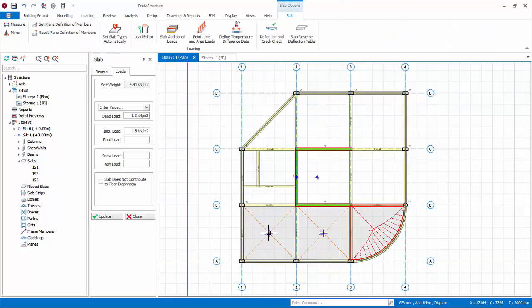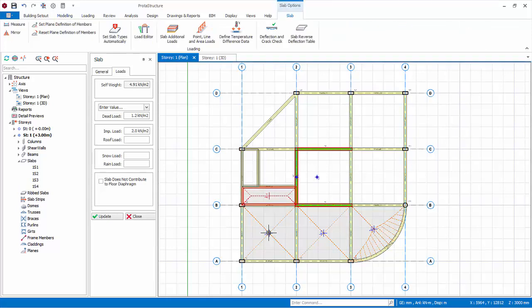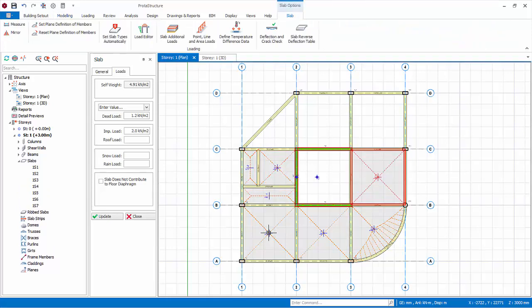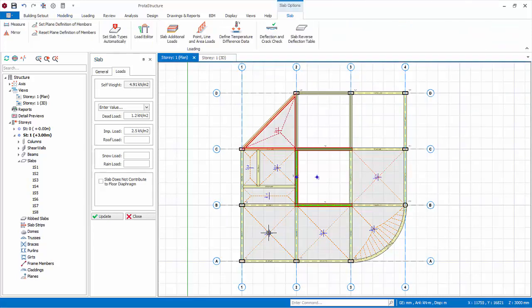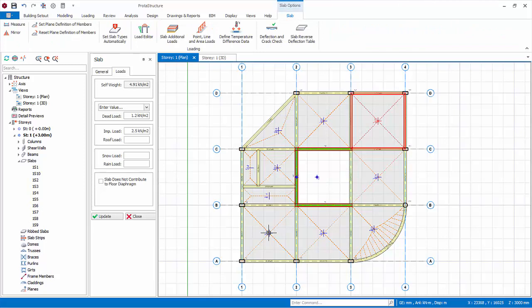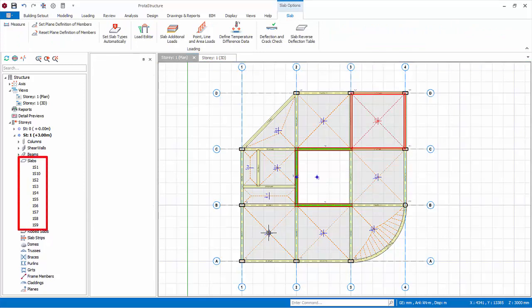Create two more slabs between axis A and B. Now, change the imposed load to 2 kN per meter square. Create four slabs between axis B and C. Now, change the imposed load to 2.5 kN per meter square. Create three slabs between axis C and D. Close the slab properties. Check the structure tree. There should be a total of 10 slabs.